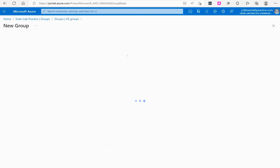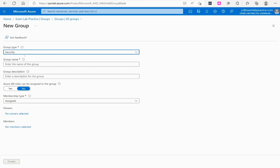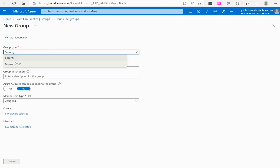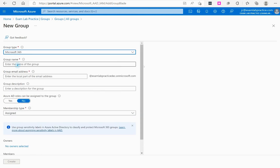From there we have Group Type. There are two kinds of groups that Azure AD will natively support: a Security group and a Microsoft 365 group. Let me start by explaining what a Microsoft 365 group is, since that's a very common one used in business services.